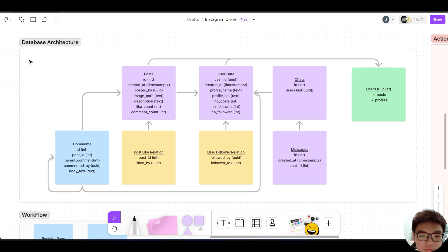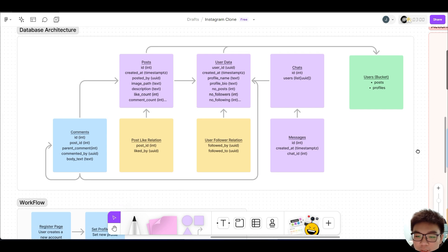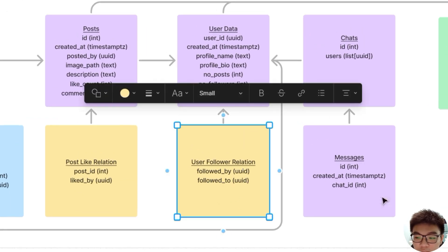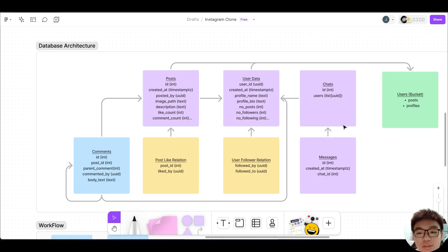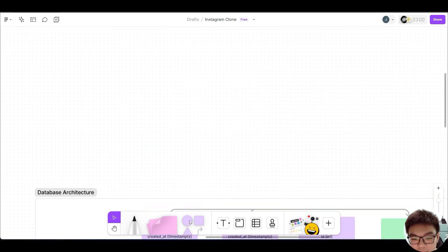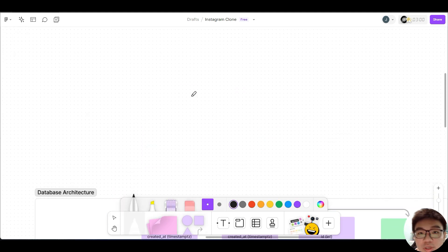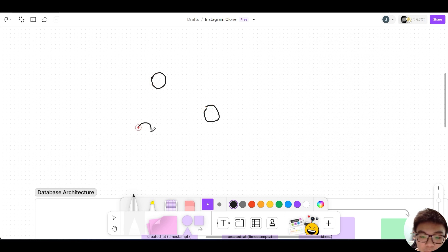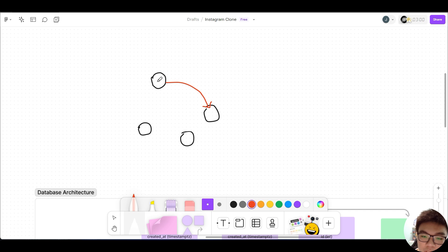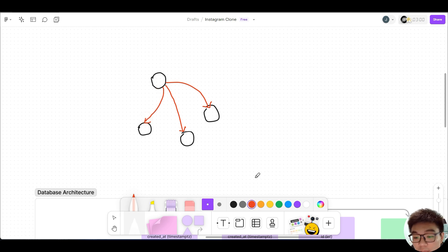Let's first take a look at our database architecture workflow once more. You can see that I have a user follower relation table. Let's consider the relationship between followers and followees. Let me illustrate how this relationship works. Imagine I have four users, and this user decides to follow another user — this arrow represents that following relationship.